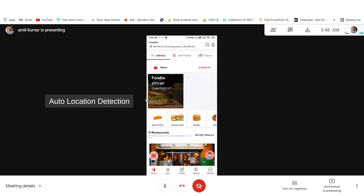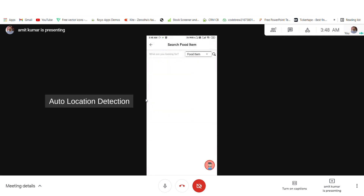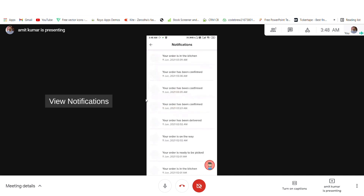When you open the user application, at the top you'll see the location. From here you can choose your current location or you can also add a new address. You also have a search option from where you can search for a food item or restaurant as per your requirement. You also have a notification panel where you can see notifications for your orders or service.